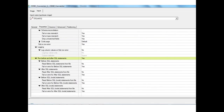When using the ODBC connector as a target, before and after SQL statements are also available. There is an additional option to log column values on the first row error — if there is an error inserting a record, a warning entry is made in the DataStage job log. Before and after SQL statements are commonly used when loading large tables: dropping indexes before the load and rebuilding them after.